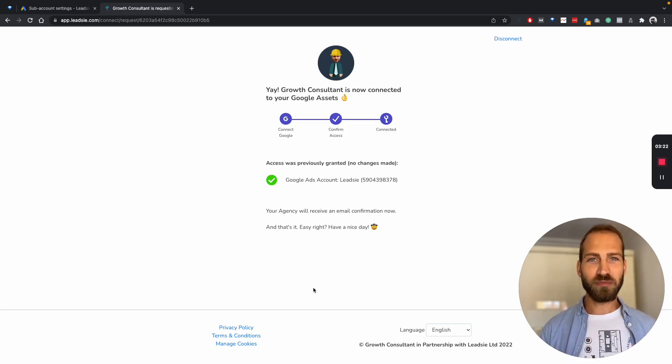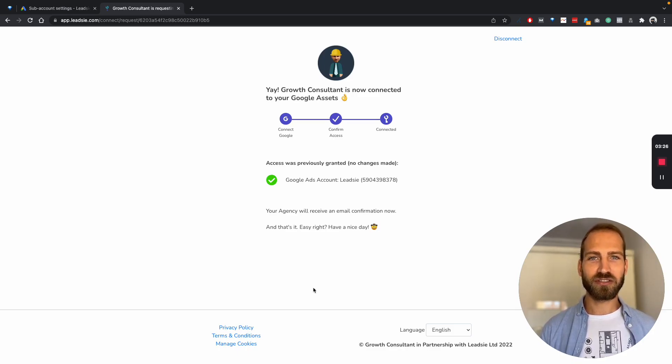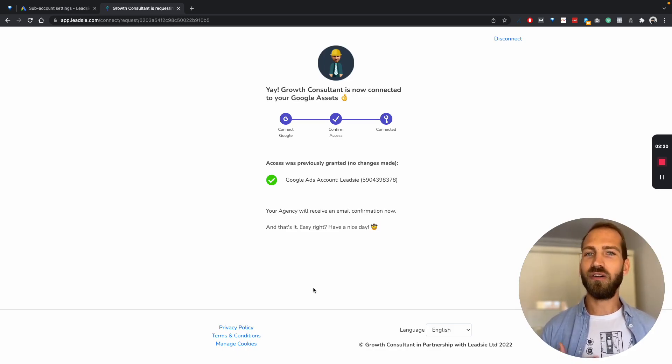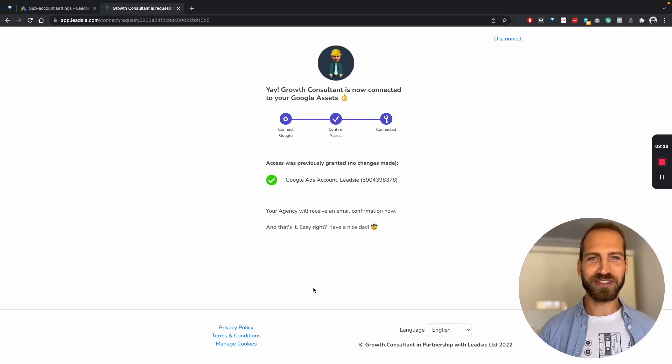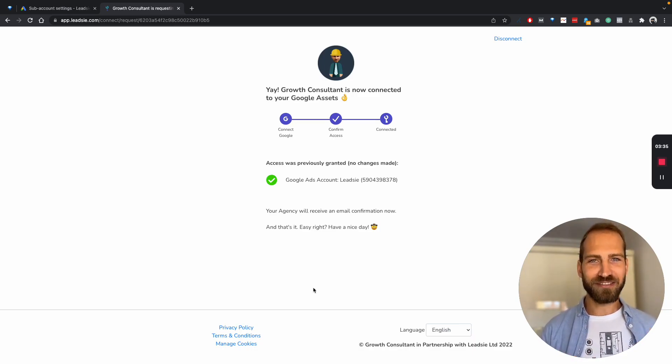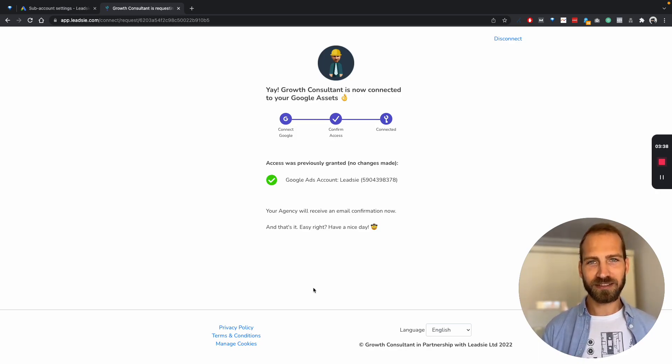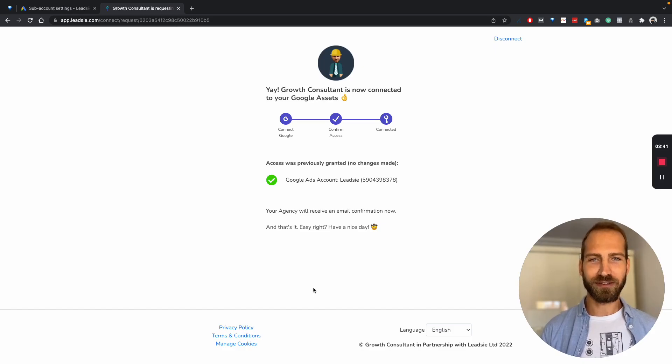And what's more, you can even request other Google platforms, such as Google Analytics, Google My Business, Google Tag Manager, all in the same link and your client just has to confirm it once and it's done. And not even Google assets, but even Facebook assets as well, like Facebook pages, ad accounts and so on.